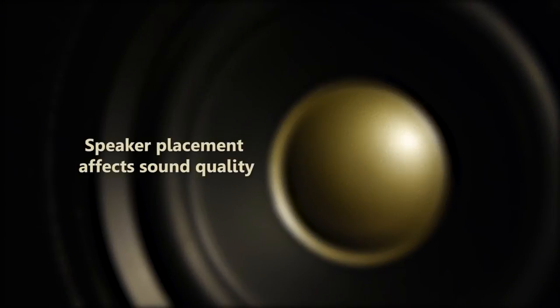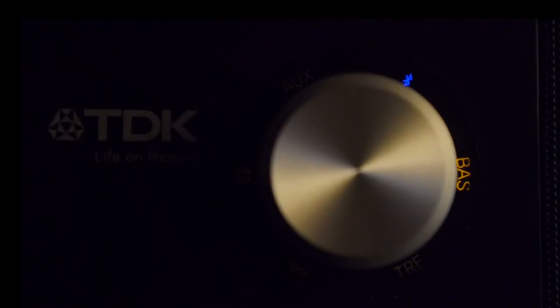The placement of the Cube will also affect how it sounds, so experiment in your room to see what suits you. Unlike most compact systems, you can adjust the bass and treble to further customize your sound.